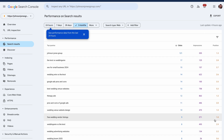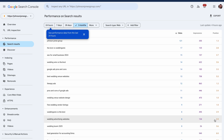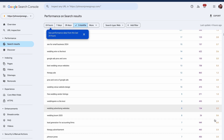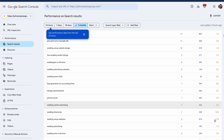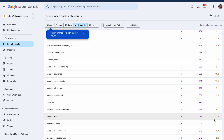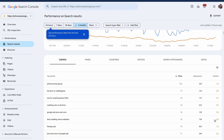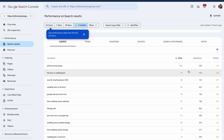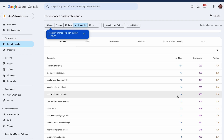This is a great tool for pulling data on all of the different search terms users are using to find you online. You can find what position you're ranking in, and it will even tell you how many clicks you got to your website organically from that specific keyword.